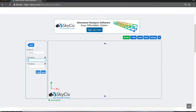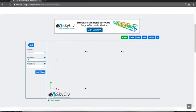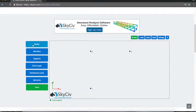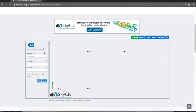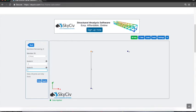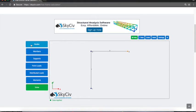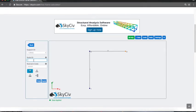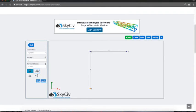I'm just going to join the members up between these nodes, so 1 to 2, 2 to 3, something very simple. I'm just going to support it at that base, so support it at node 1. I've got a few options here: I can do pinned, roller, but I'm going to leave that as a fixed support.